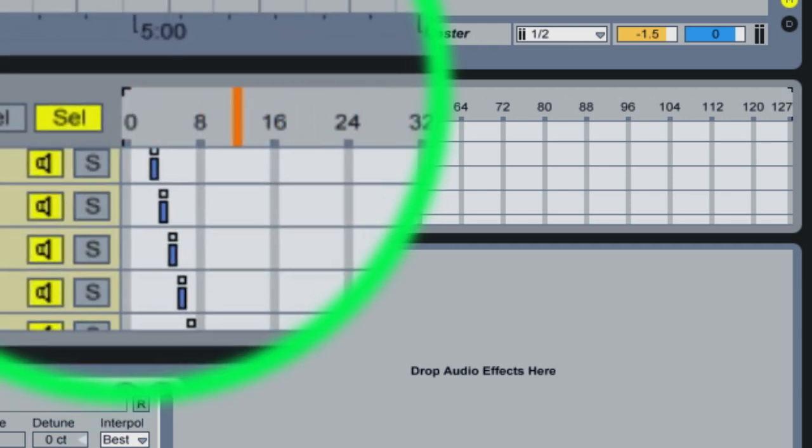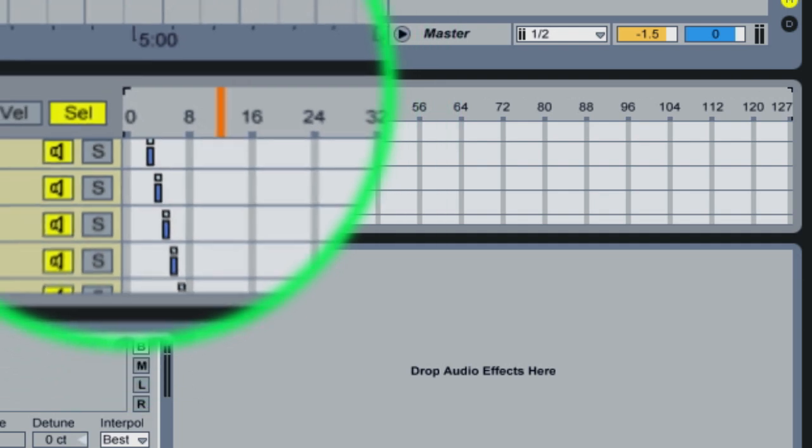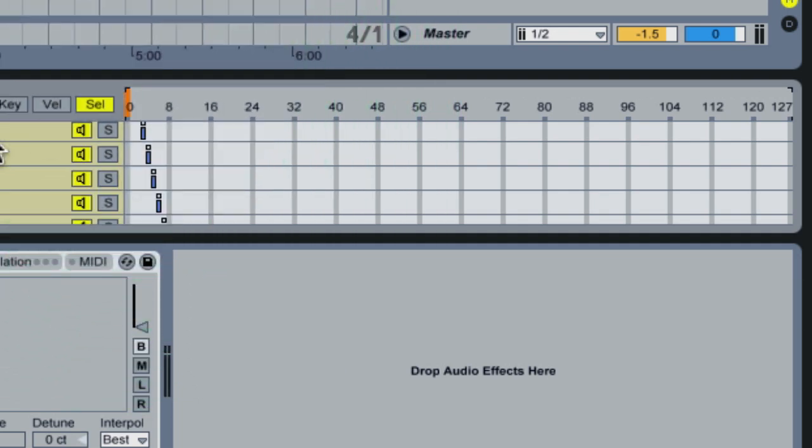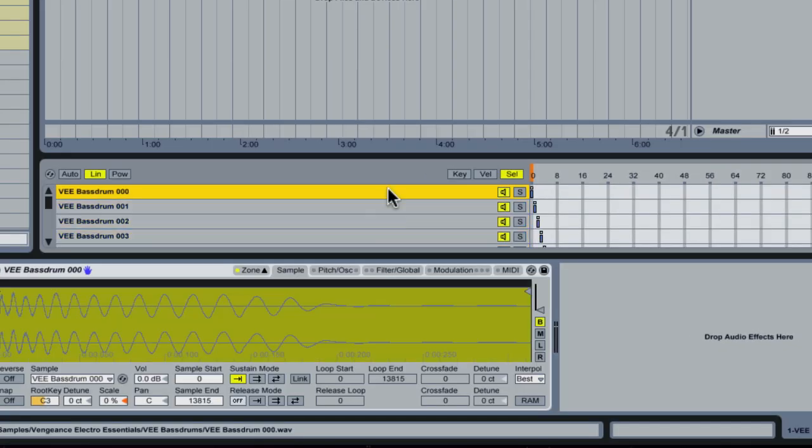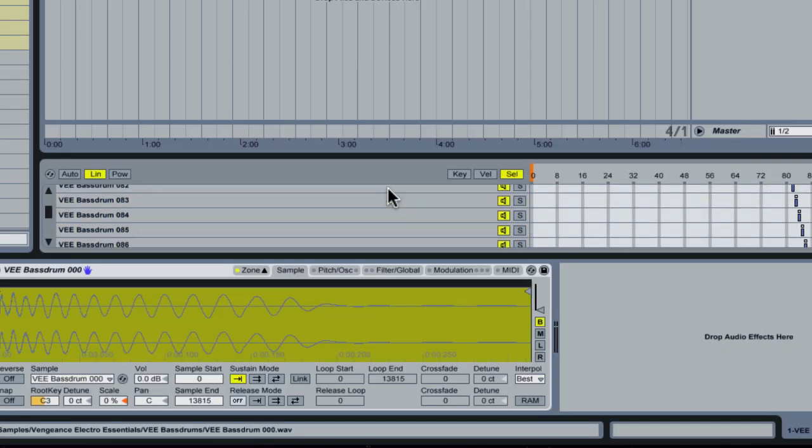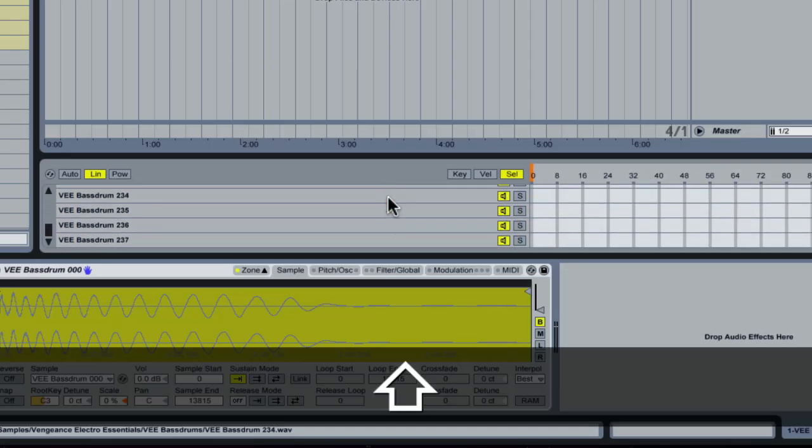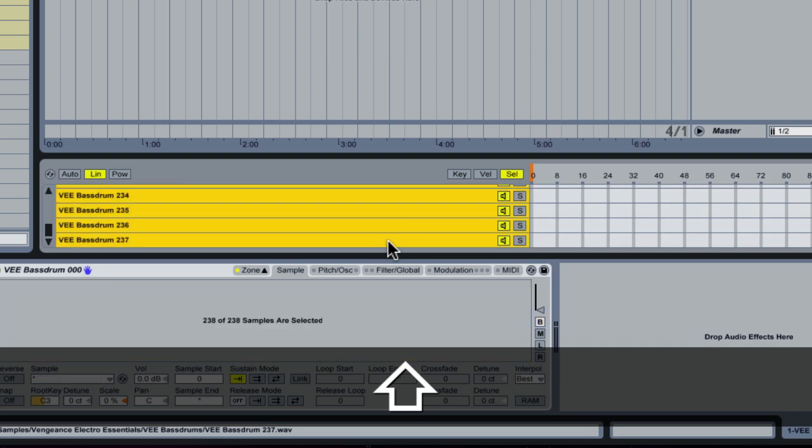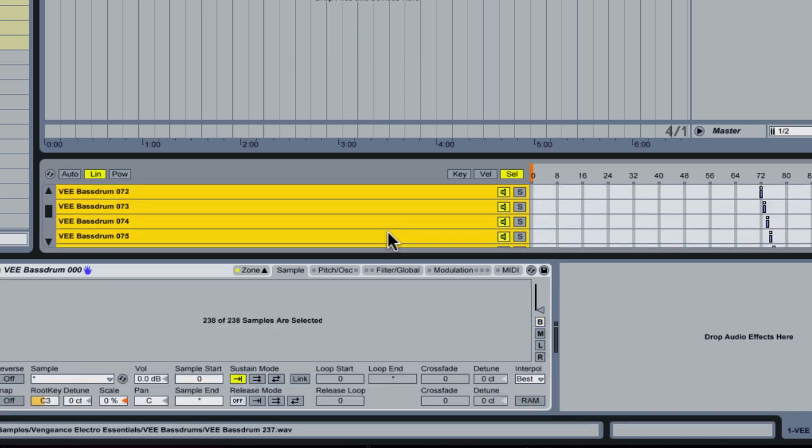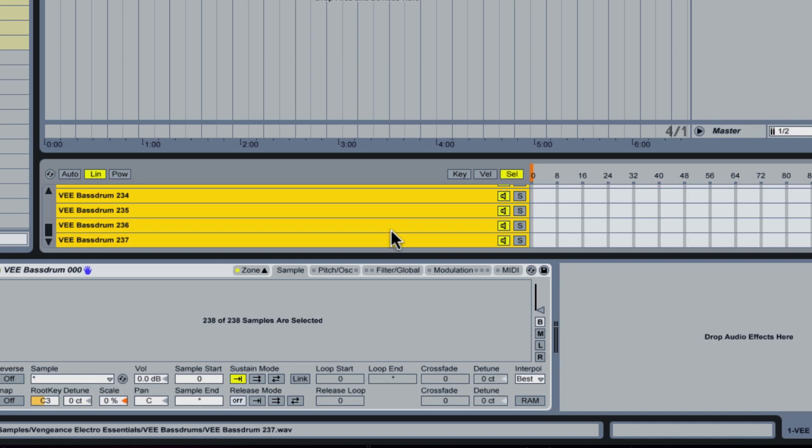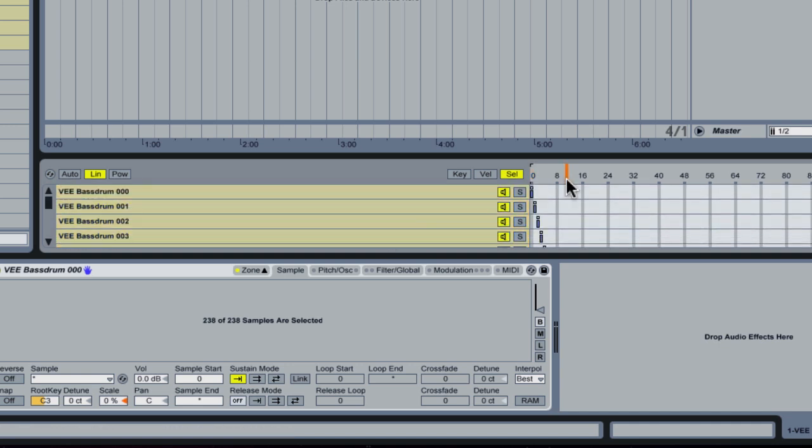Now when you do this, it's important that all of the samples are selected and you can do that by shift-clicking if for some reason you've clicked off of the samples and only one's lit up. So you have to have all of these lit up to be able to do this just so you know.